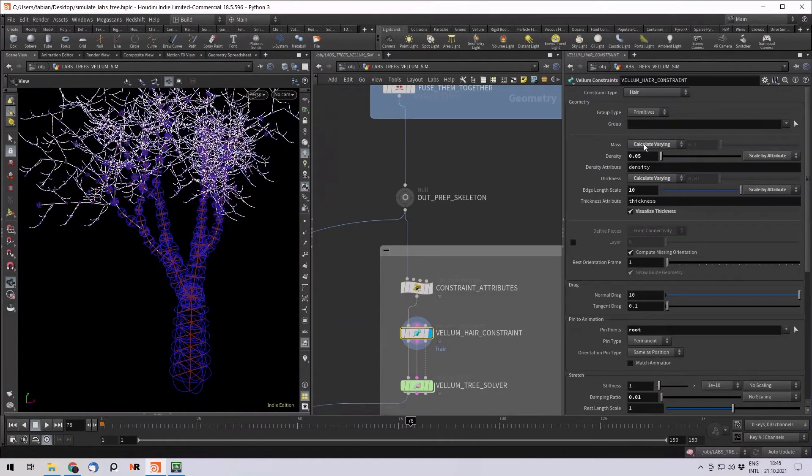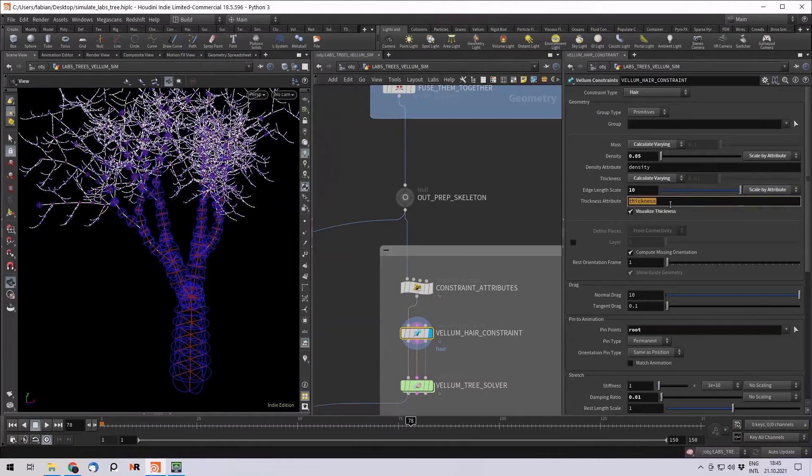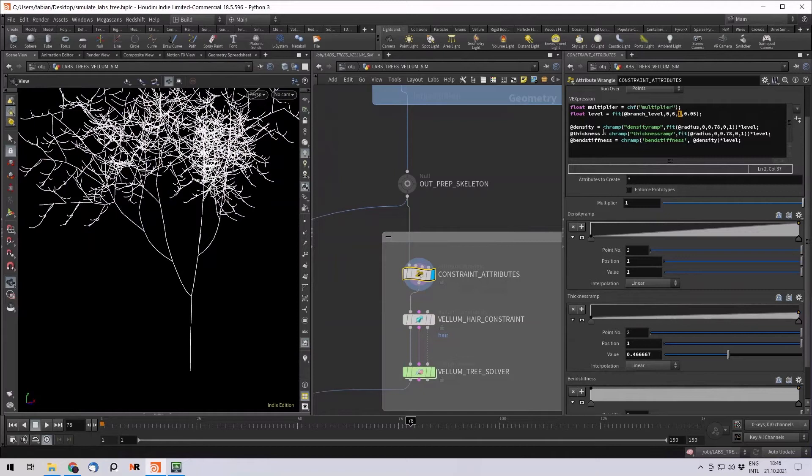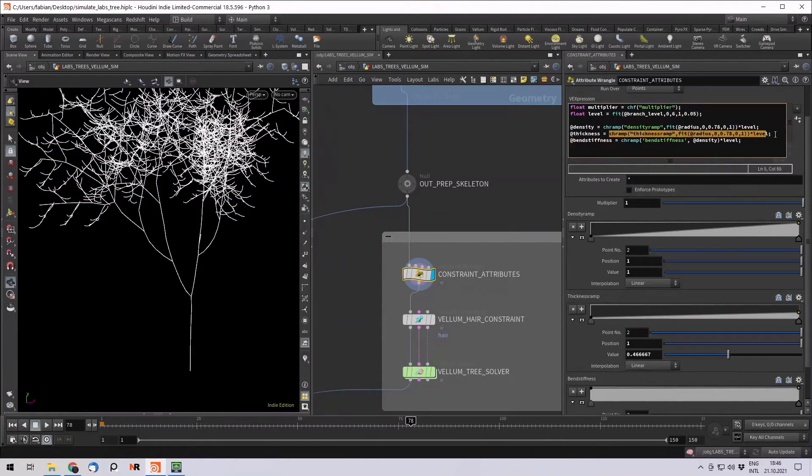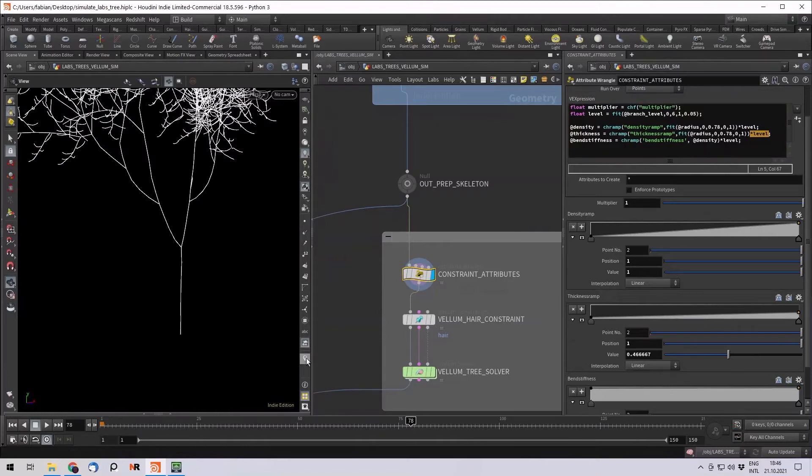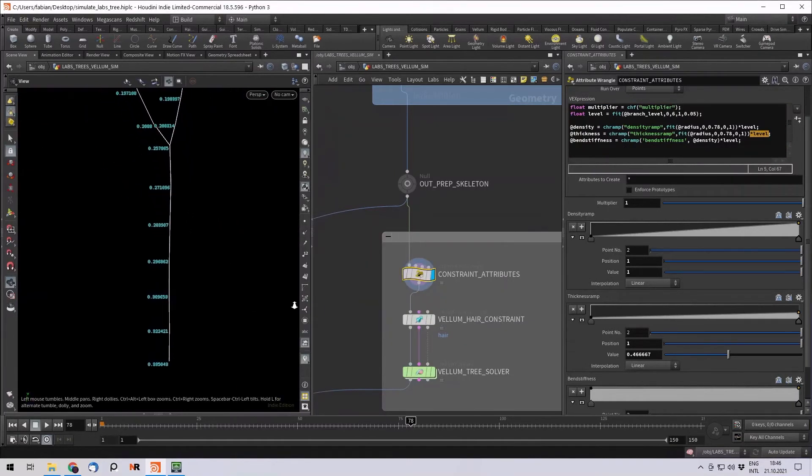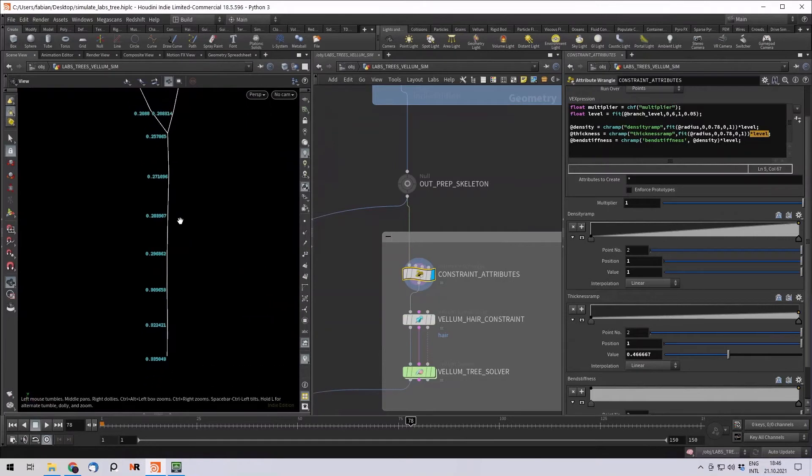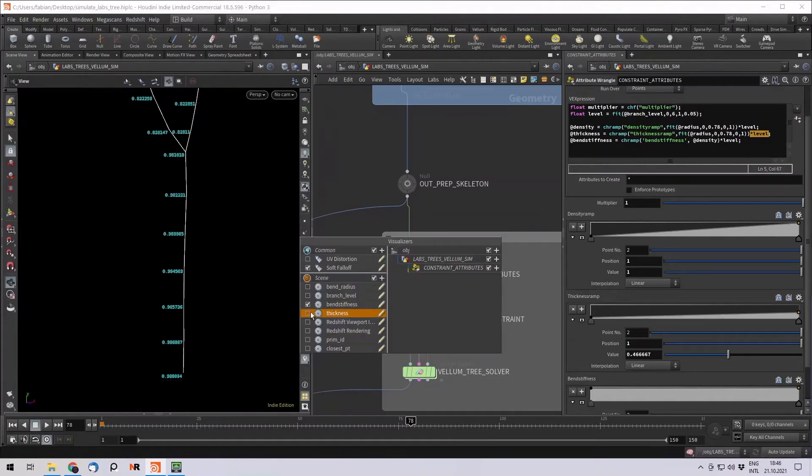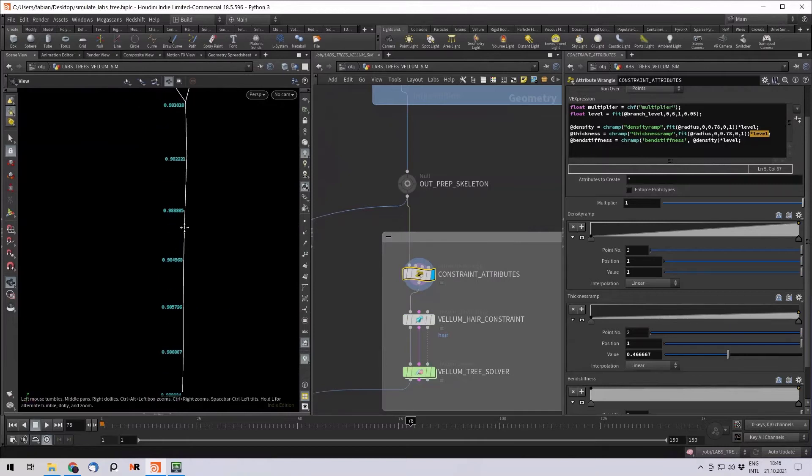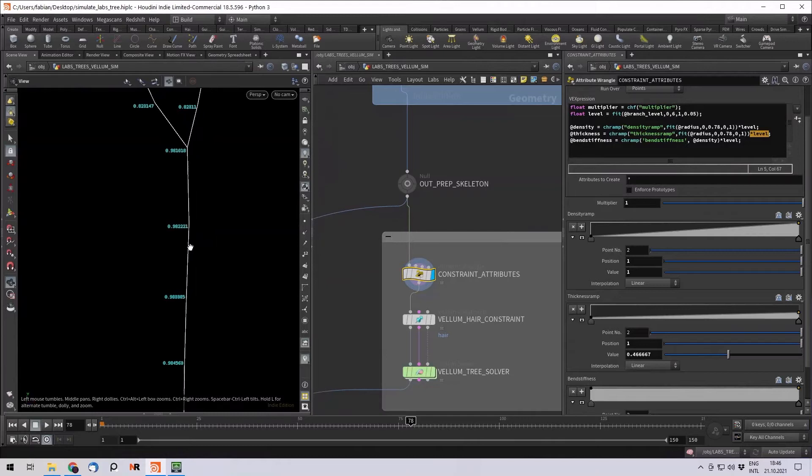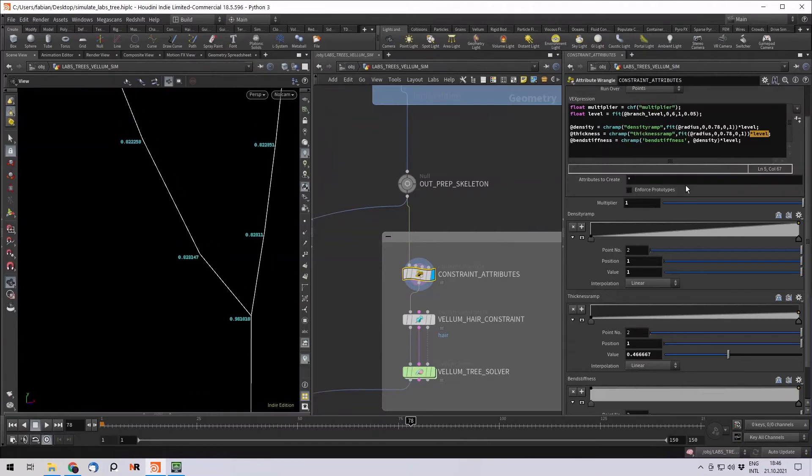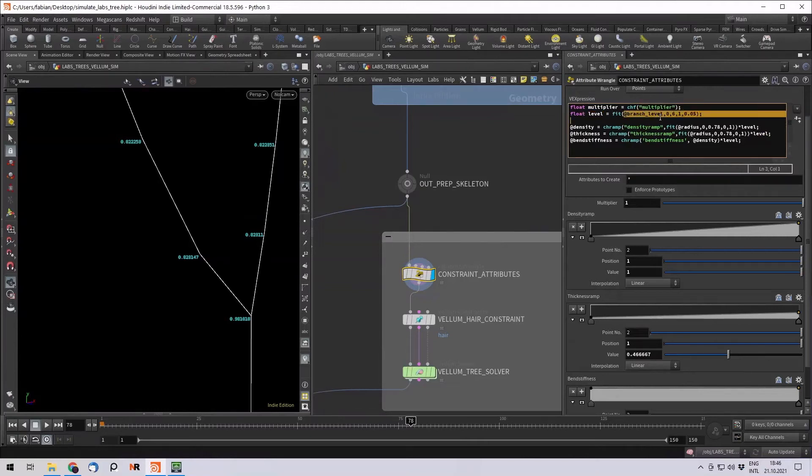So you can see here, if you calculate varying, you can scale by an attribute, which is basically just a multiplier for it. So let's take the thickness here, for example. I just made a ramp and I'm always multiplying it by the level. So let me just show you quickly what I mean, for example, the thickness. You can see that the thickness here is, or maybe I demonstrate it with the bend stiffness. So the bend stiffness here on the trunk is really high. It's 1 multiplied by 1. So then we multiply with one more level. So I created this level, float level.